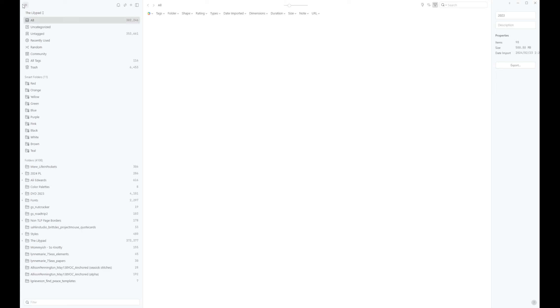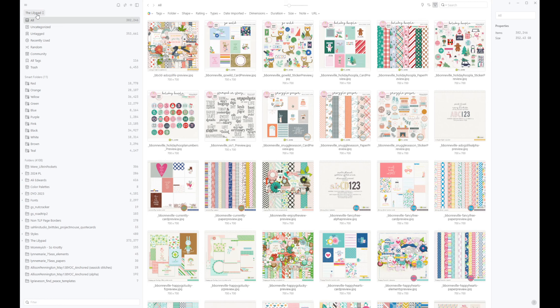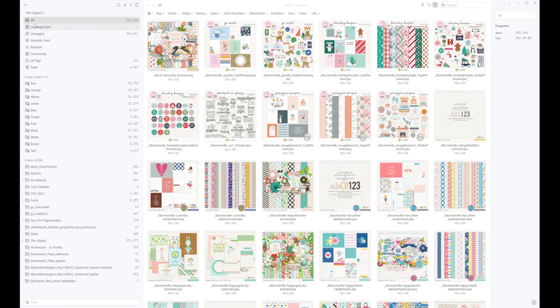You'll notice there's also a merge library. My Lilypad library, by the way, is huge. That's why it does take a second to load up compared to all the others. You can see down here I have over 373 items in this Lilypad folder itself.